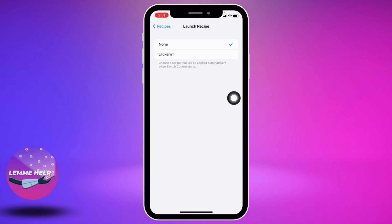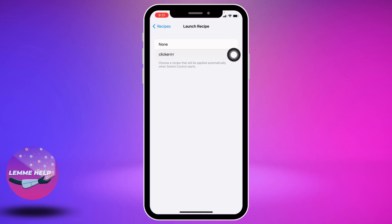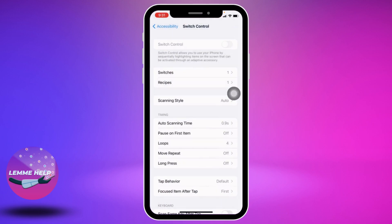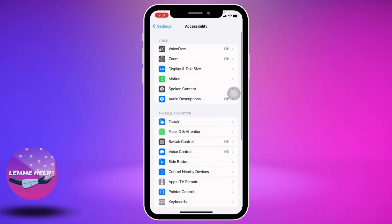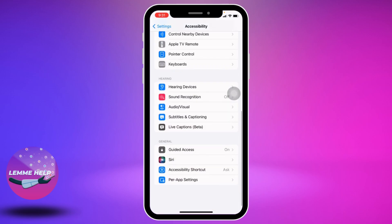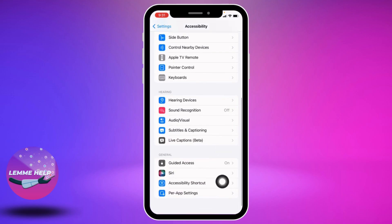This is a very important part of the process. Select the option of Clicker. Now go back, then go back again, and go back once more. Scroll down to the bottom and you can find the option of Accessibility Shortcut.